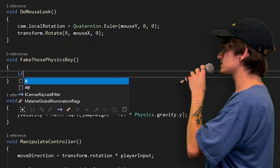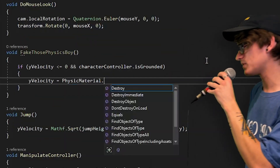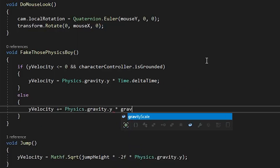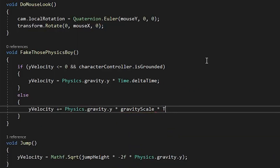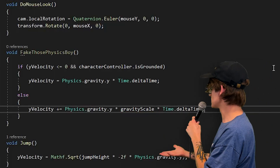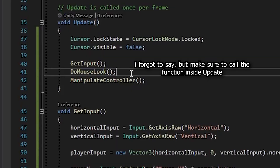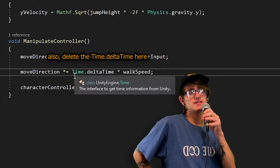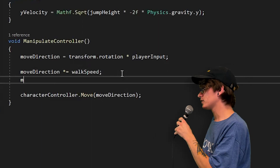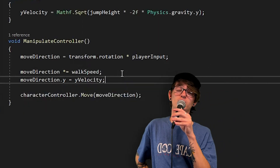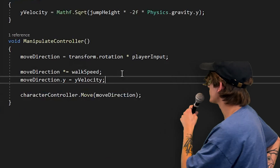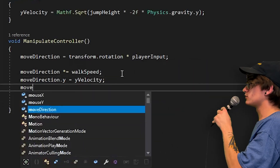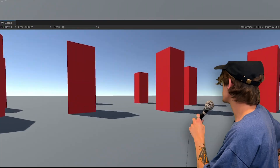Inside FakeThosePhysics, two bits of code: the top one handles what happens when we're on the ground, the bottom handles what happens when we're in the air — that's why the gravity multiplier is in the air section, because that's when we want gravity to take effect. In the ManipulateController function, right after multiplying moveDirection by speed, set the Y part of moveDirection to yVelocity — you don't want gravity multiplied by speed, otherwise sprinting makes you fall faster and crouching makes you fall slower. Do it after, then multiply the whole thing by Time.deltaTime. And just like that, we've got jumping.